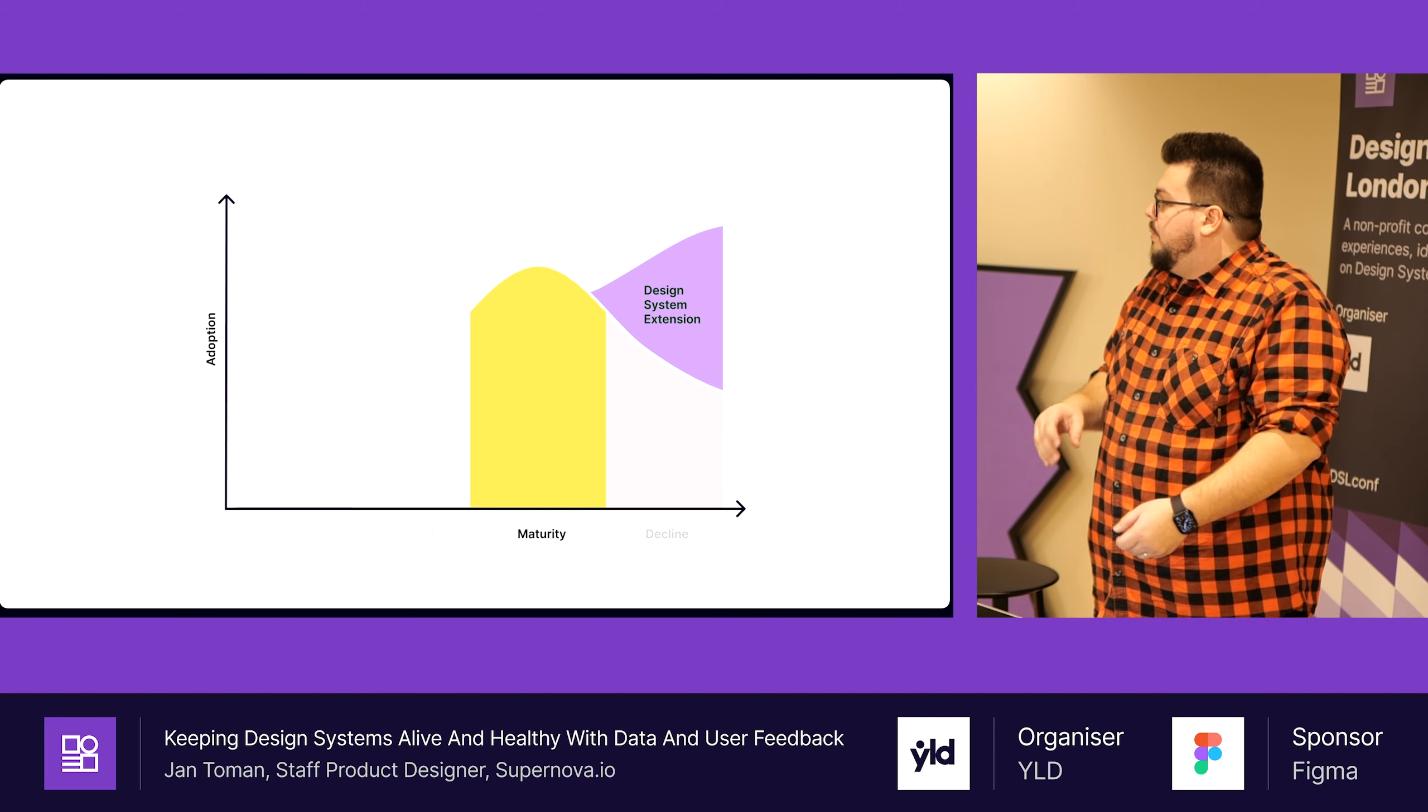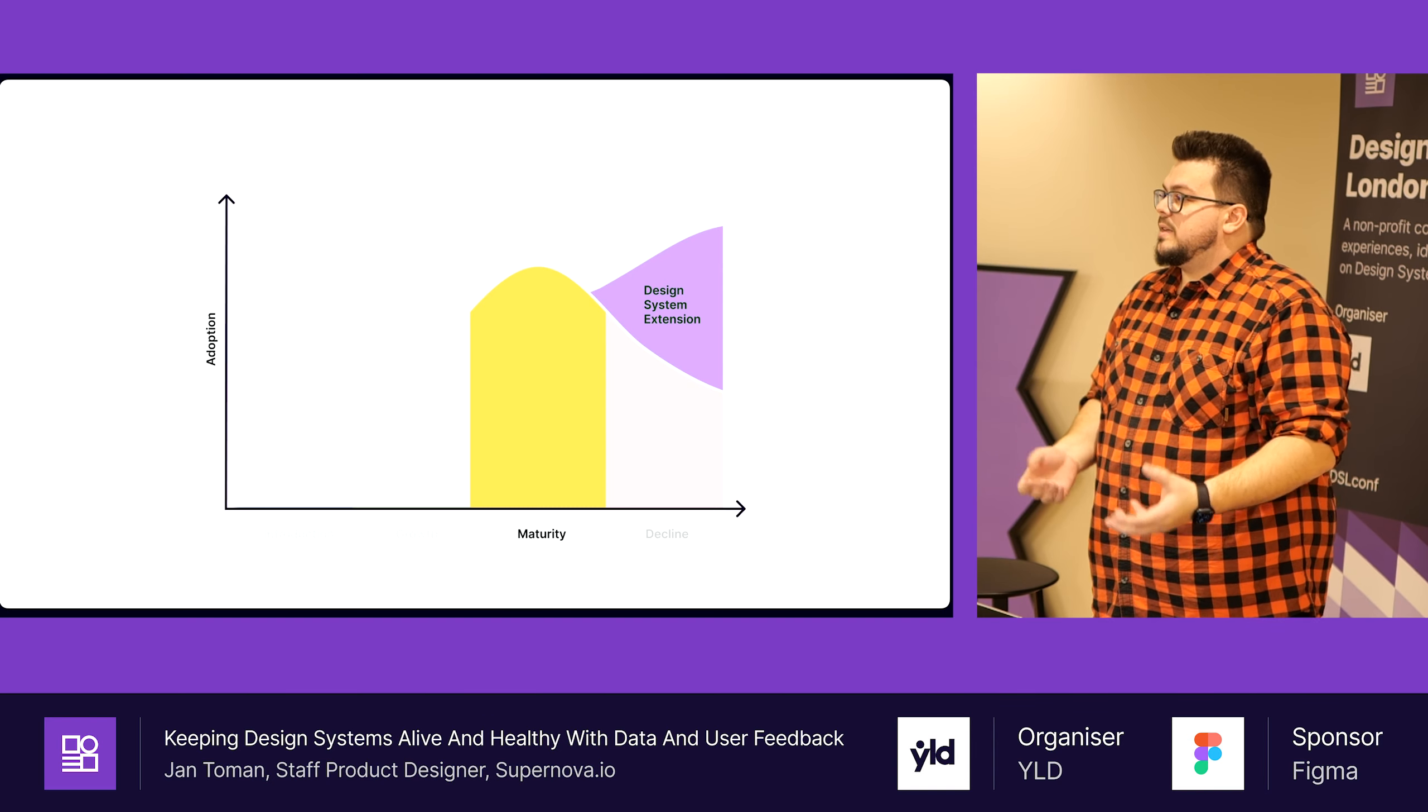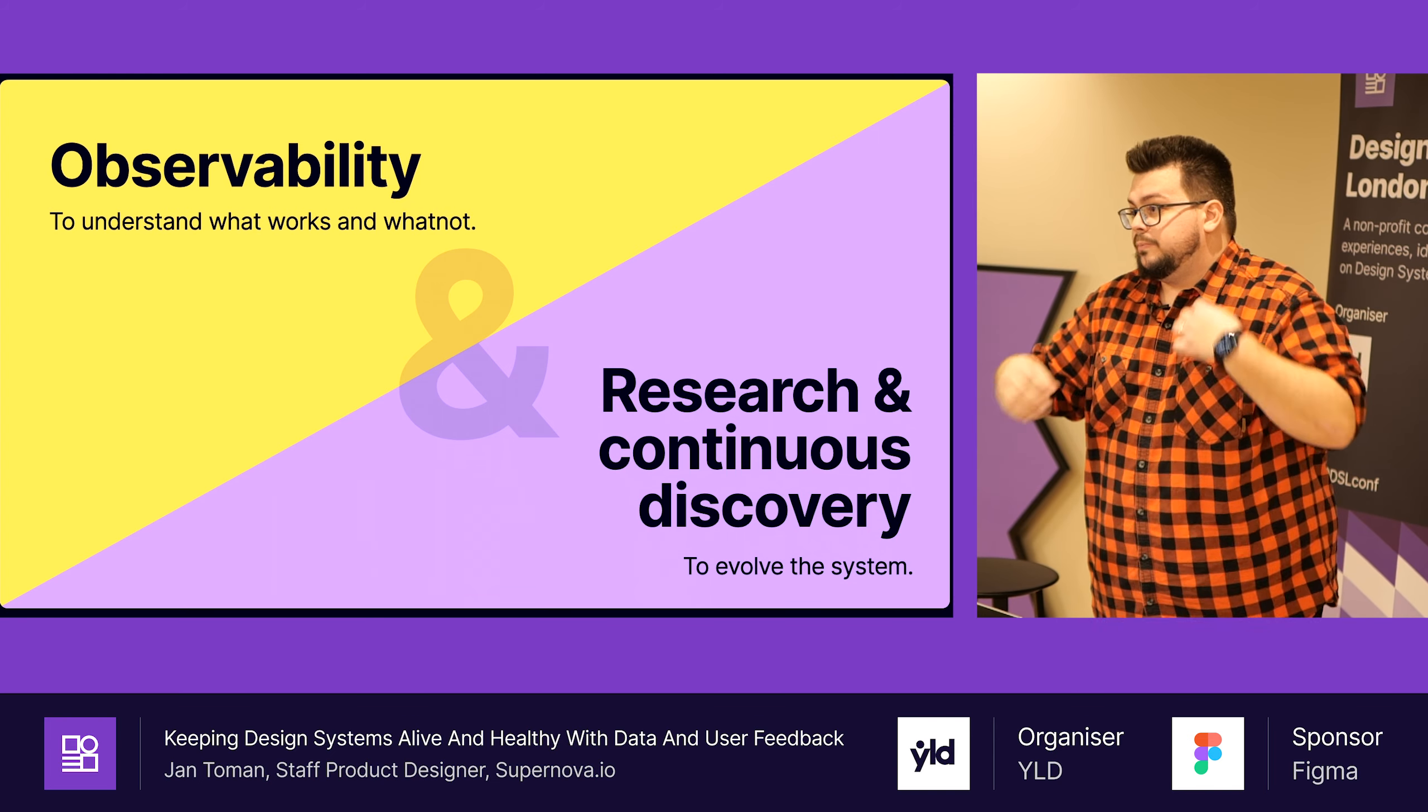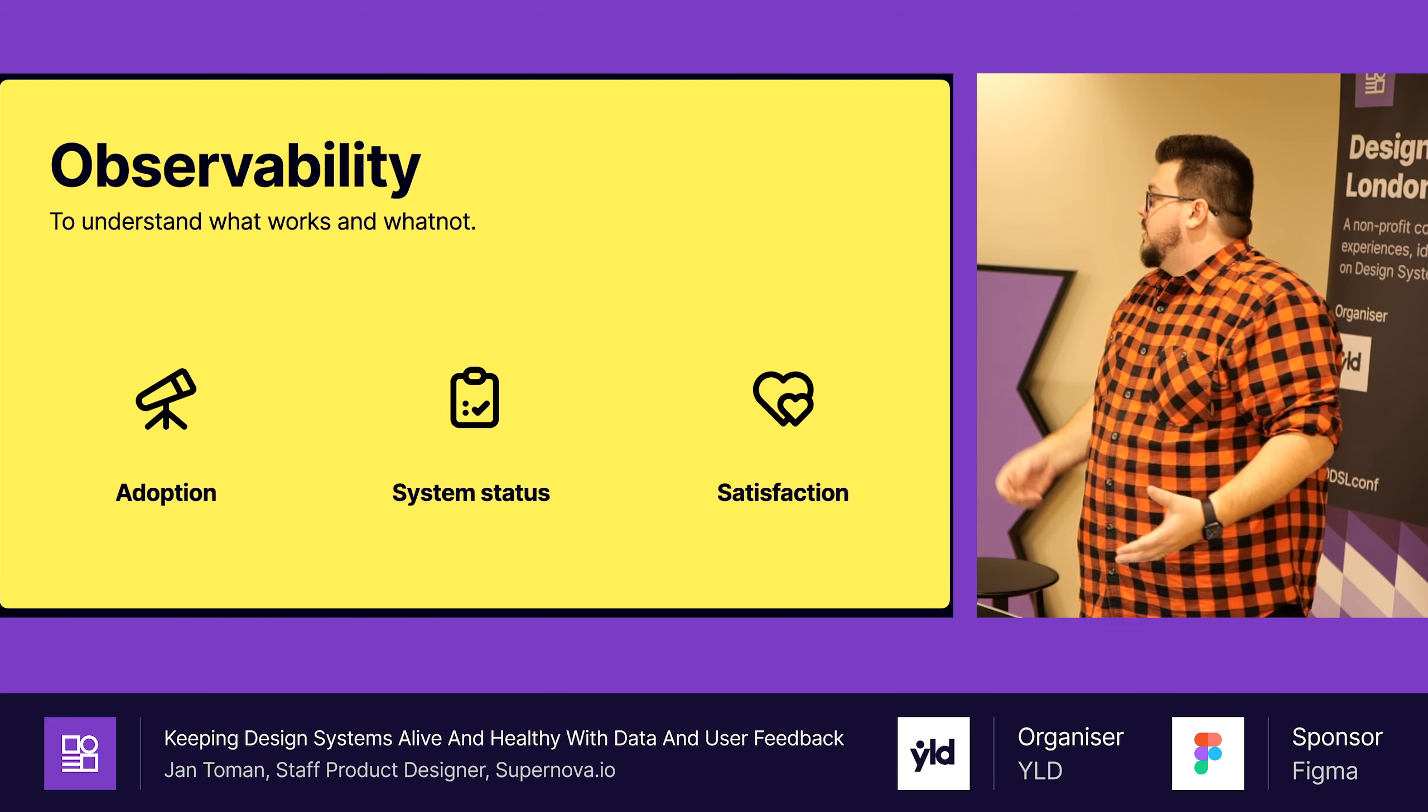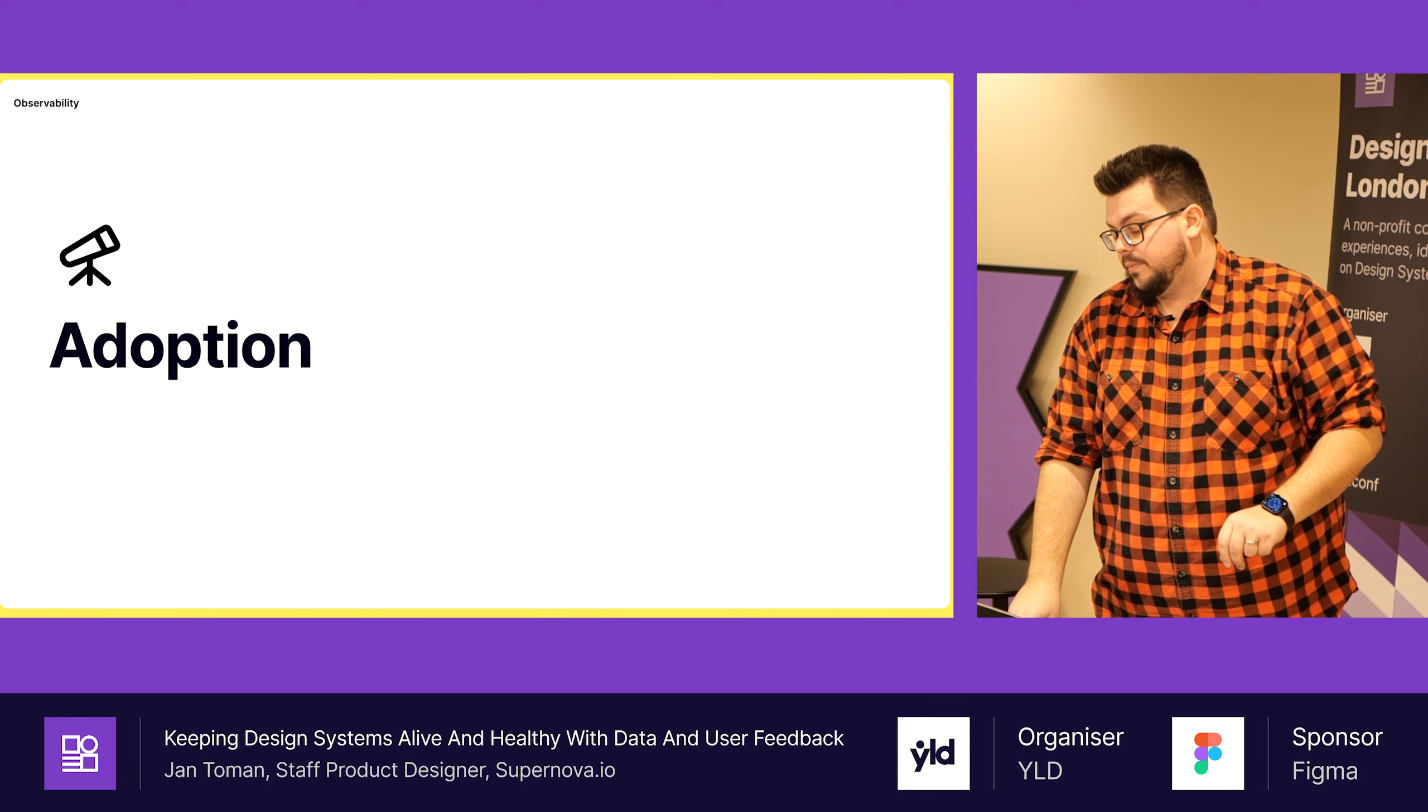What I would like to talk about is data that we can track and measure, and what research we can do specifically for those two phases, with the goals of making a design system mature as long as possible and extend the design system with whatever new needs the company may need. When I was thinking how to structure this talk, it's about two things: observability and research and continuous discovery.